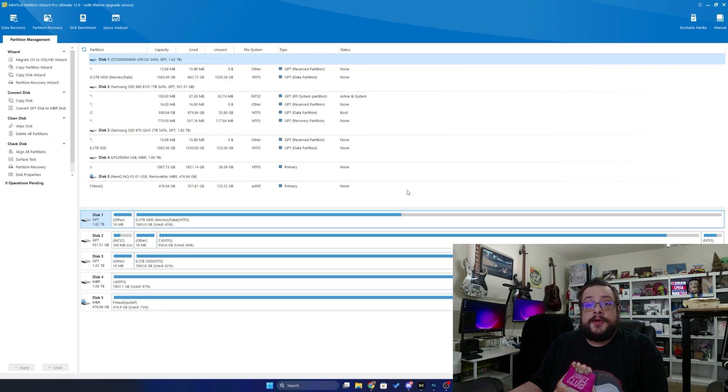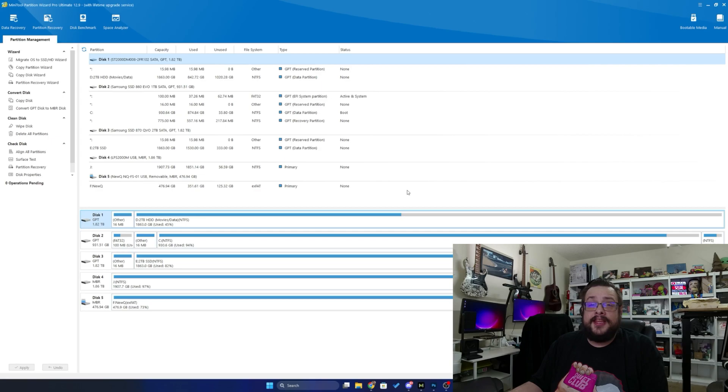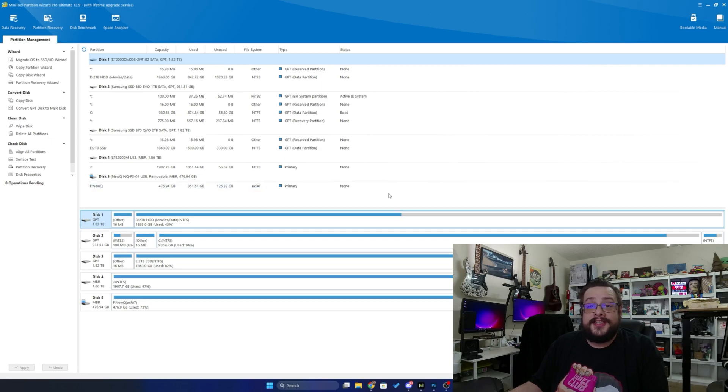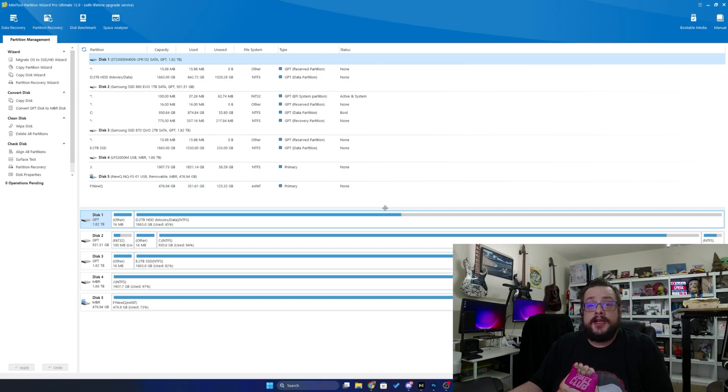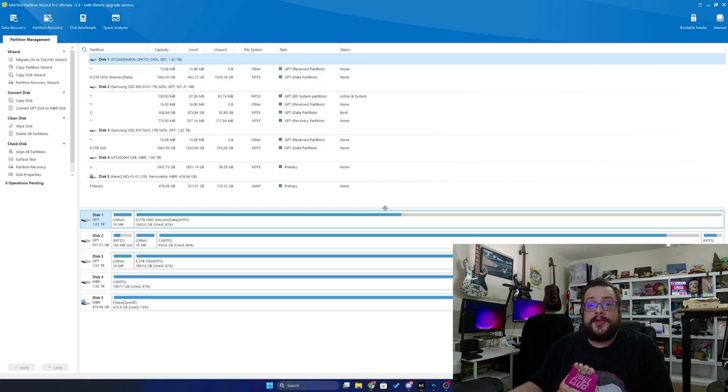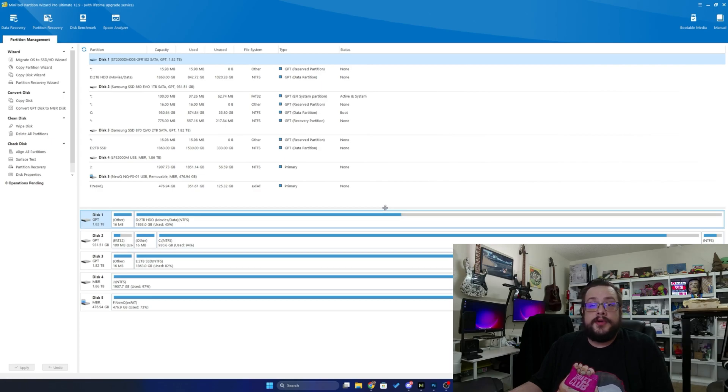Now what is Minitool Partition Manager? Well, this is actually a tool that can do pretty much anything in regards to your disk and disk setup. That means you can not only resize and move partitions on a disk itself, but you can create partitions as well as create bootable media.